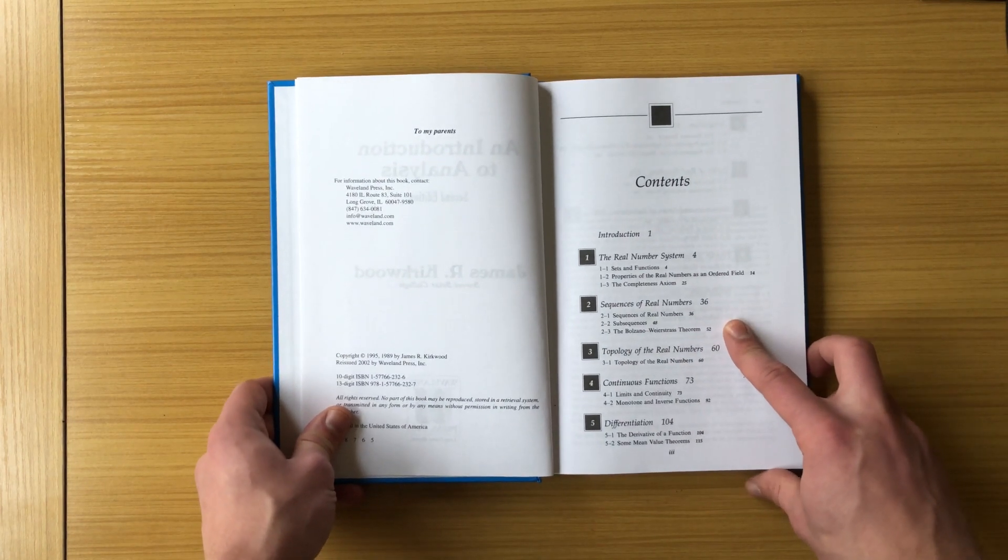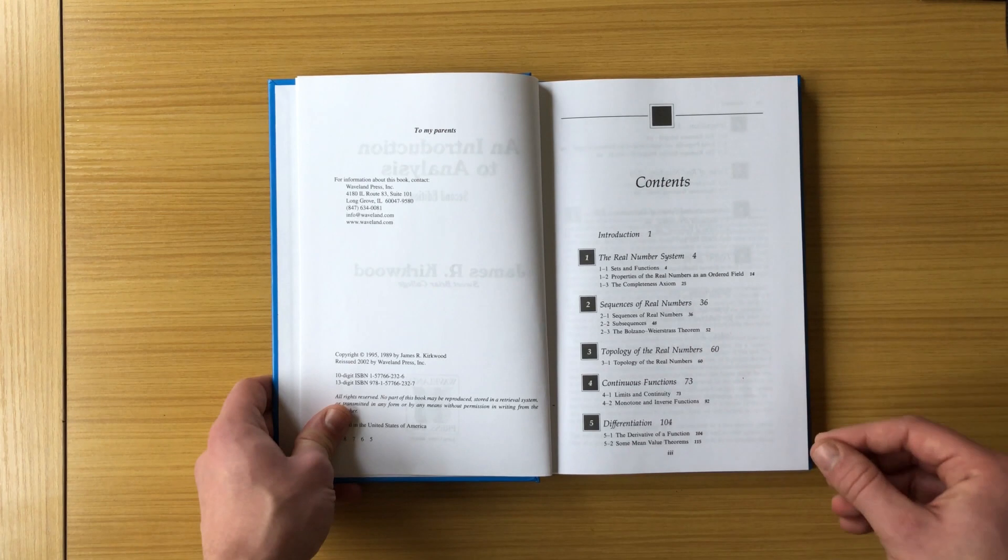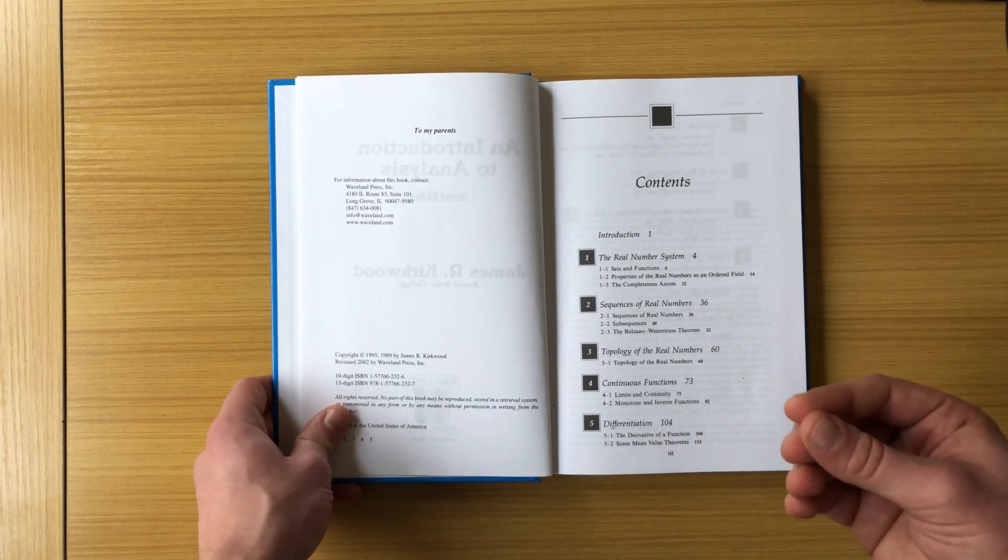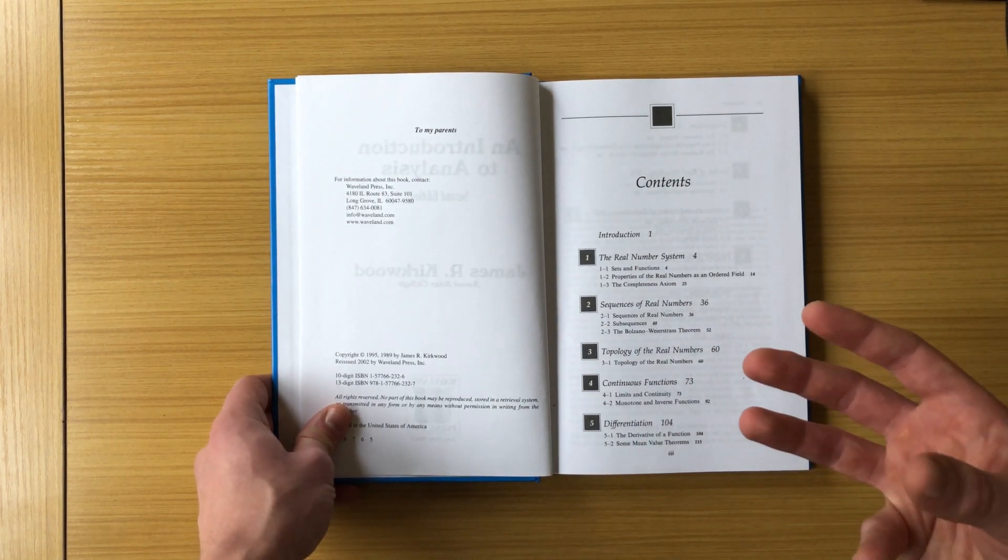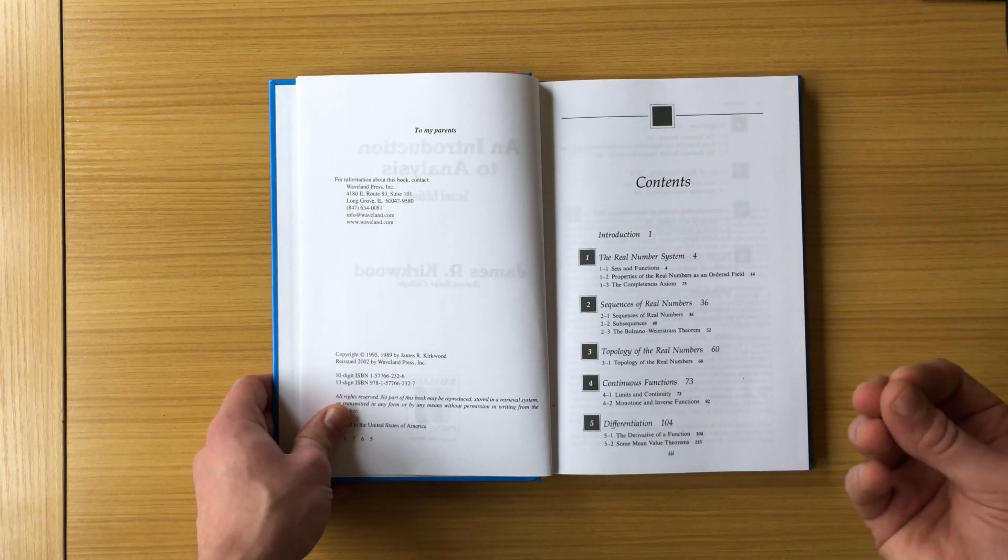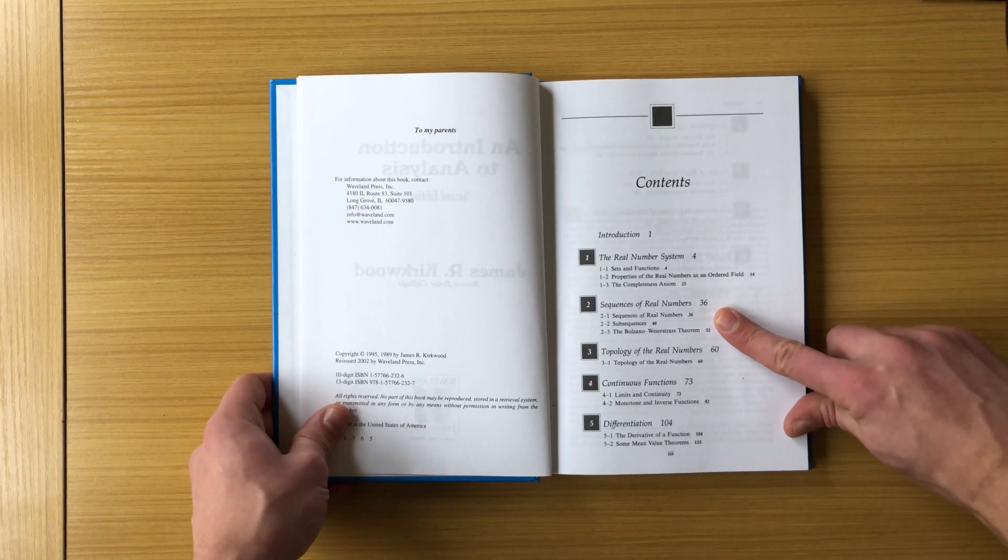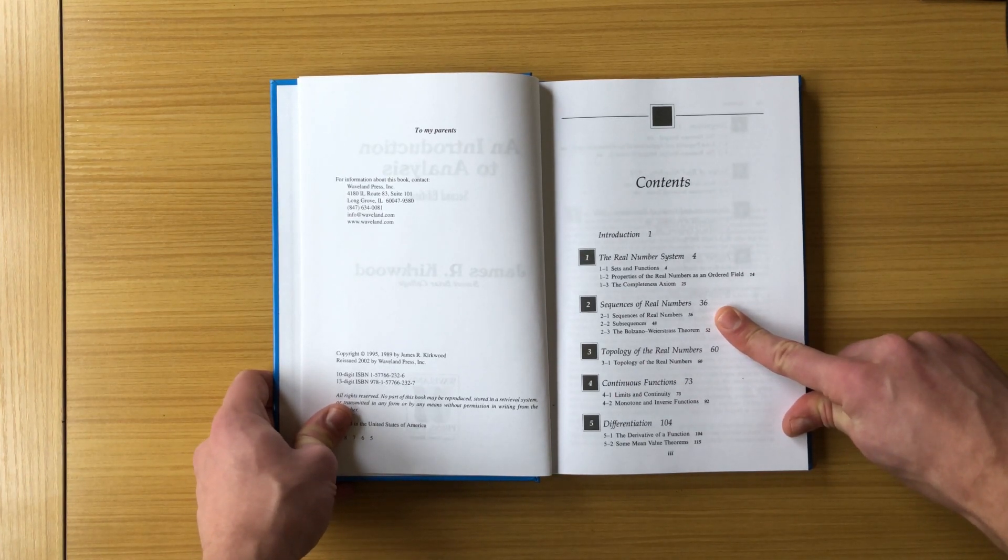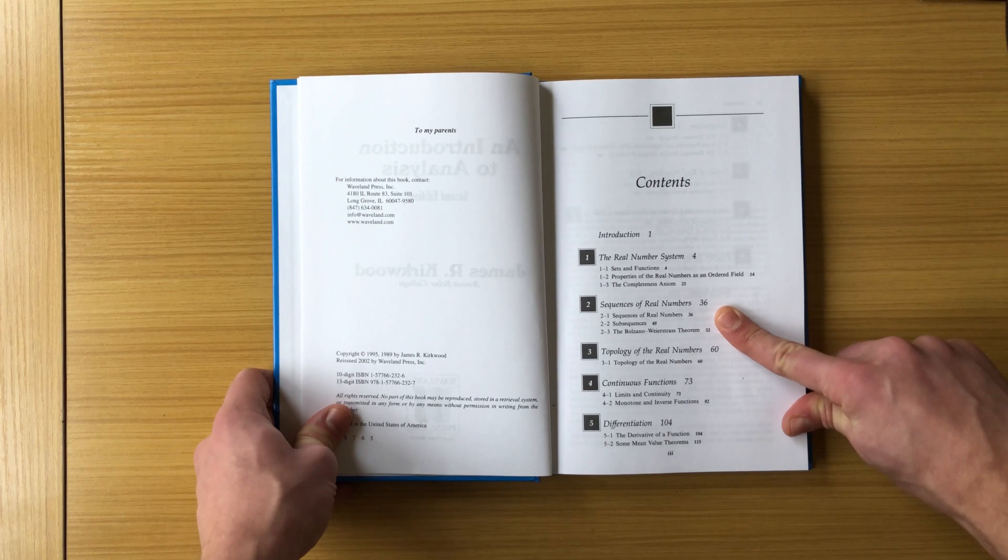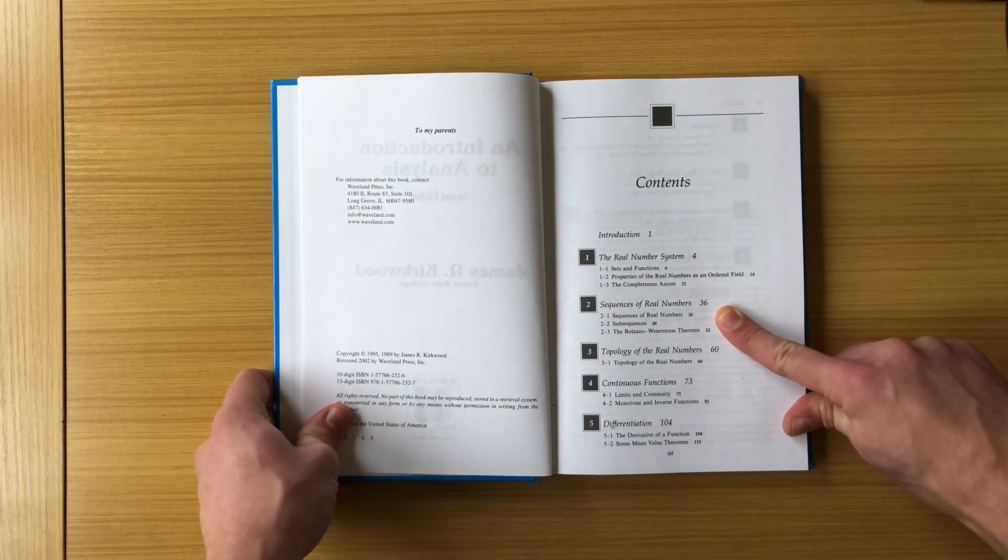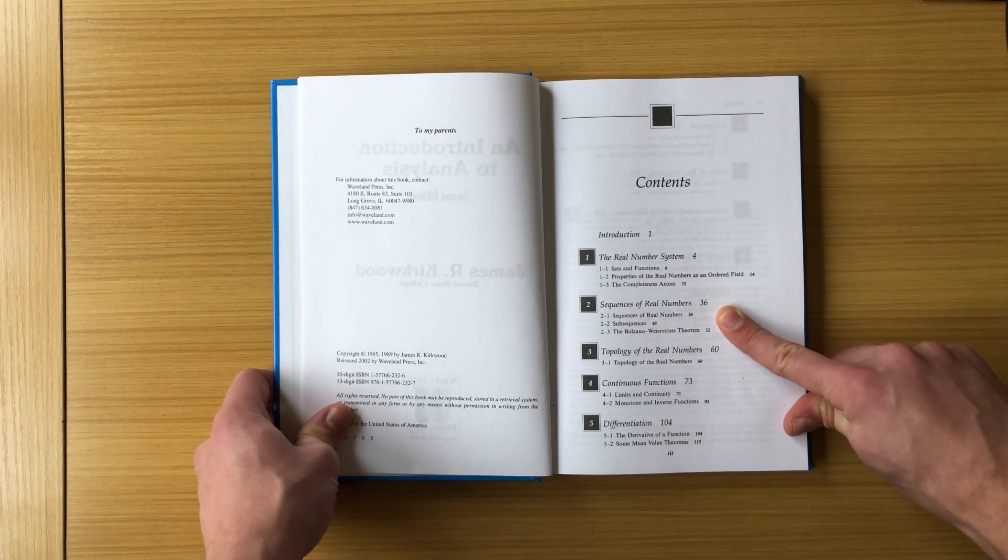Chapter two talks about sequences of real numbers. This might be a little bit odd if this is the first time you're taking analysis. If you've taken calc two, you don't get to sequences until about halfway through. So why is chapter two starting at sequences? Well, sequences are foundational for many later ideas, and the proof ideas that you use with sequences carry on throughout many things in the book.